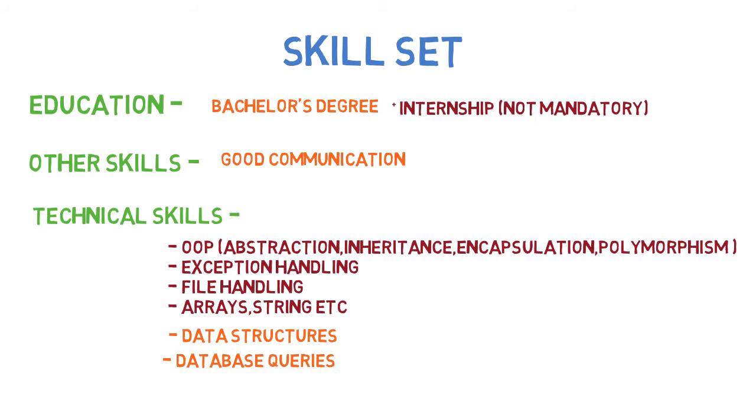There are various other technologies such as Hibernate, Spring Boot, and JPA involved in application development. But you can learn those with practice when you actually join a job. Before joining, it's a must to know the concepts I've mentioned here.